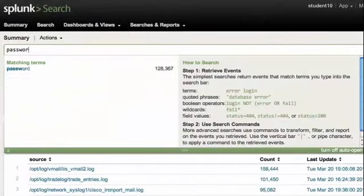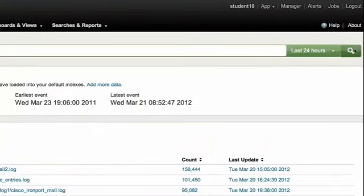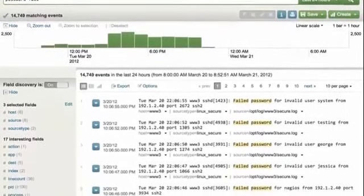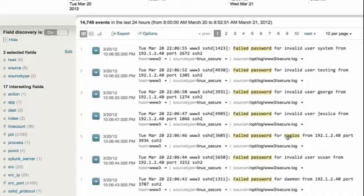I'm going to go ahead and start with a search of password fail star, and we'll look for that over the last 24 hours. You'll notice that as the results come back, I have two kinds of events in my results. I have those that are failed password for invalid users, and I have those that are failed password for valid users. And perhaps in my environment, these two different kinds of events are important for me to differentiate. So I'm going to build a search criteria that's going to identify each of these two types of events in my environment and create event types out of them.